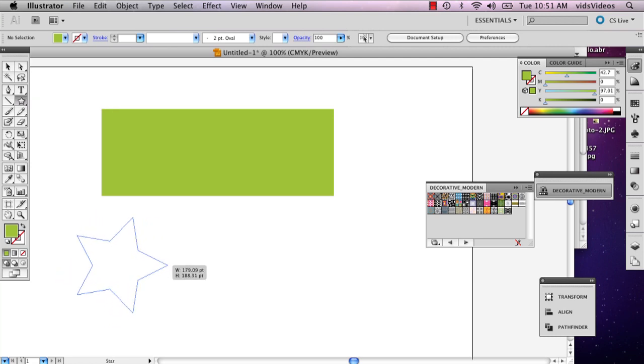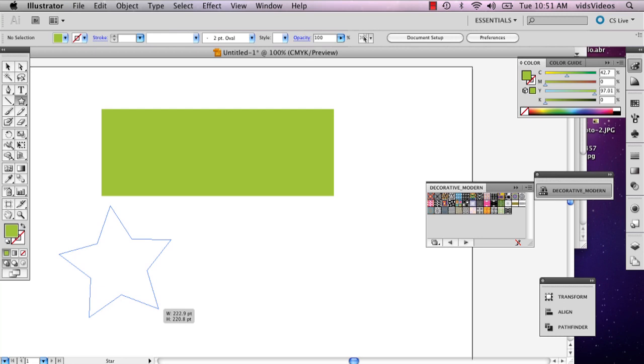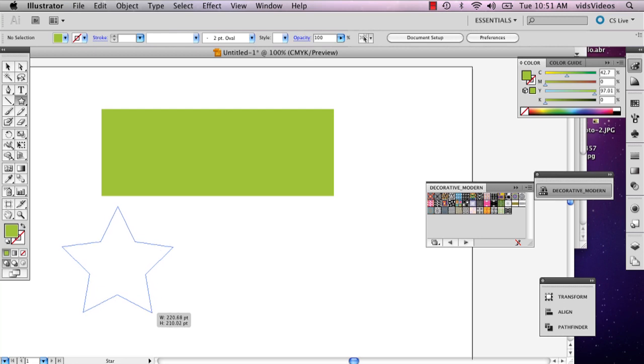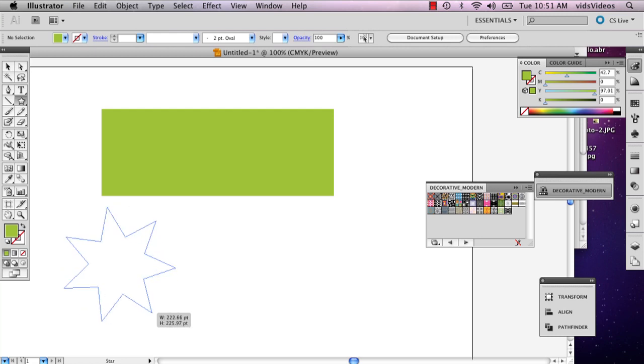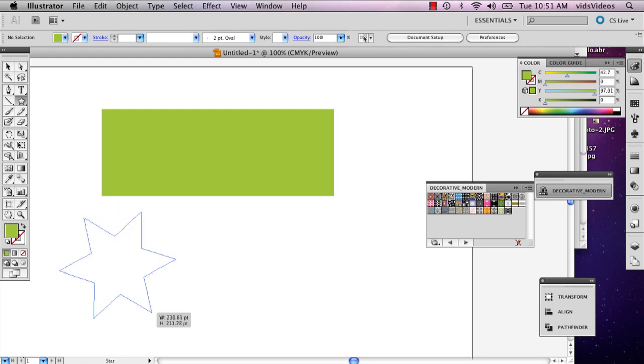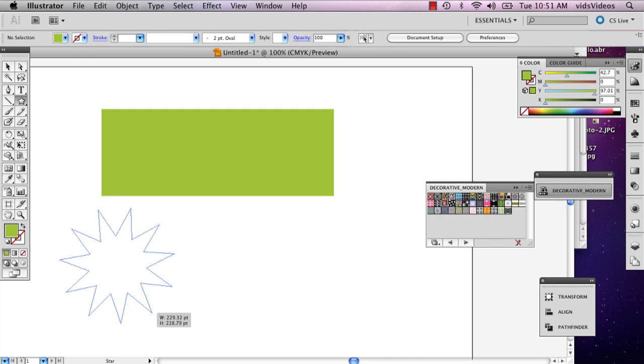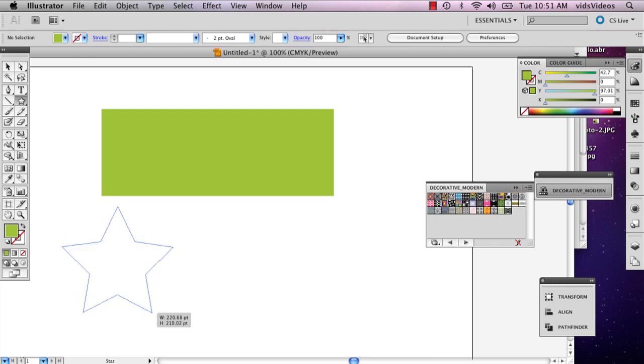Now, something to remember about the star tool is the ability to add sides. The way that I'm doing this is just by clicking the up and down arrows on my keyboard and it can add a bunch of different sides, but I'm just going to keep five.